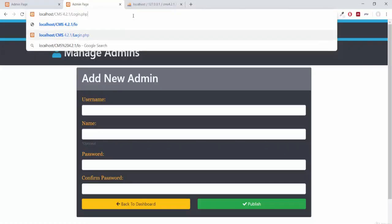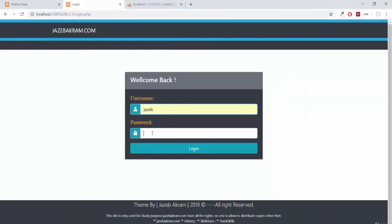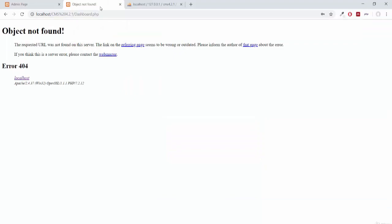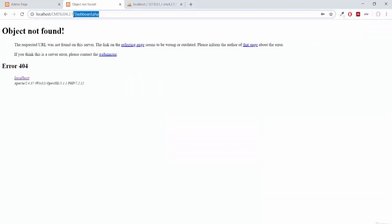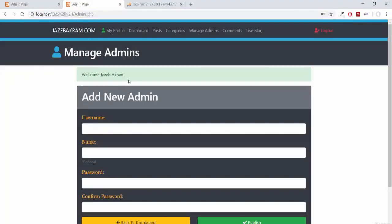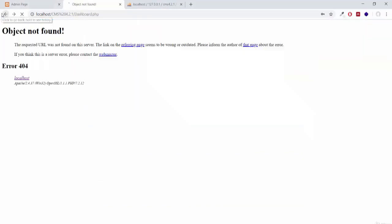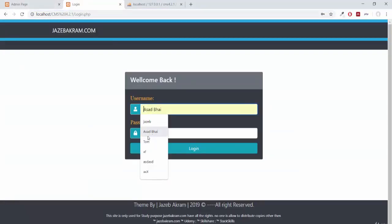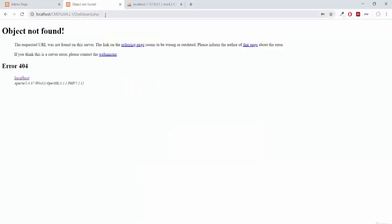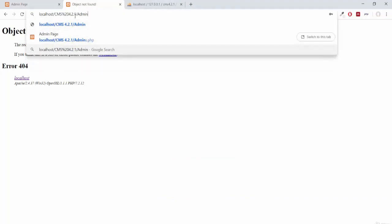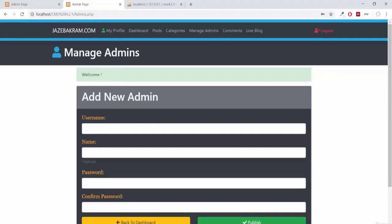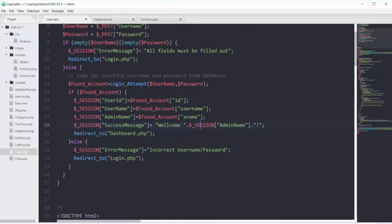Going to login.php and logging in as jazib, navigating to the admins page, we get the message 'Welcome Jazib Akram' — jazib has the full name jazib akram. Logging in as tom, on the admins page we only get 'Welcome' with no name. For operations like creating categories, adding posts, or adding admins, we will stick to the admin's username.